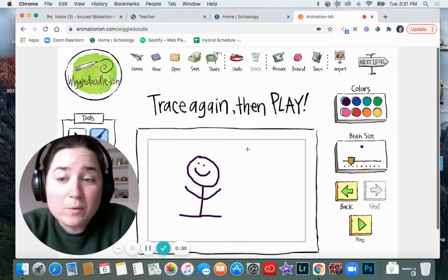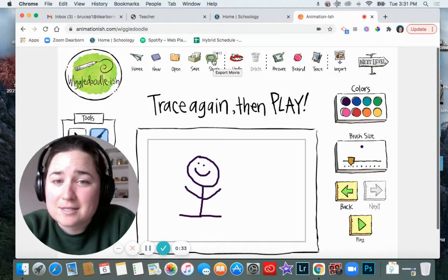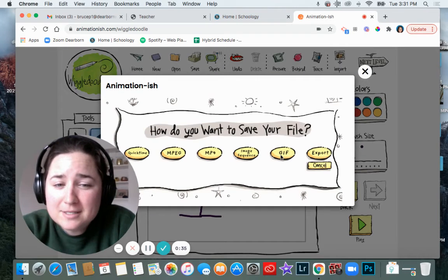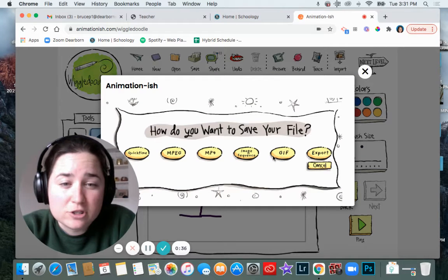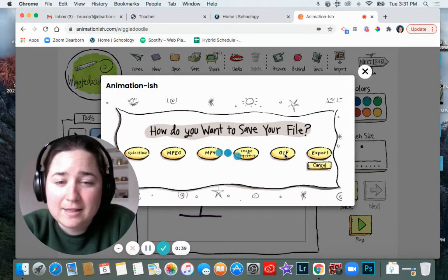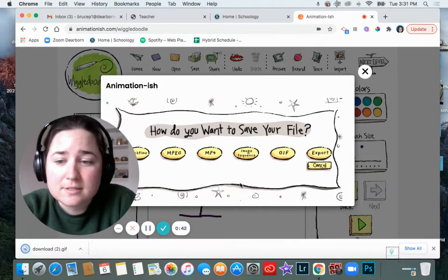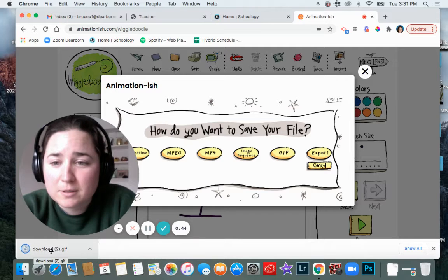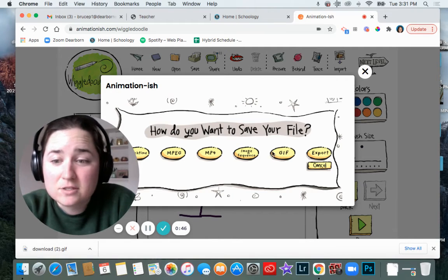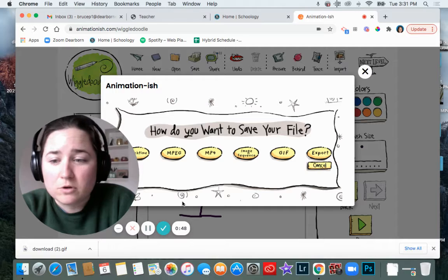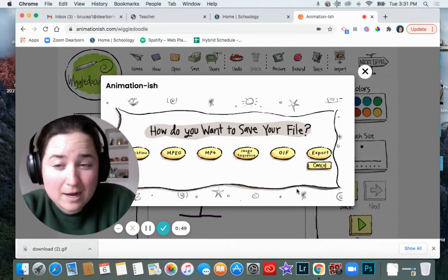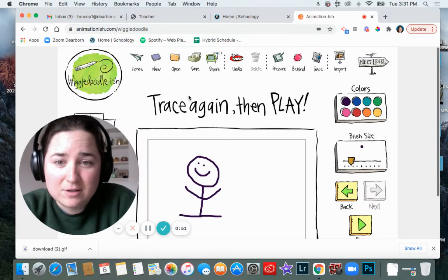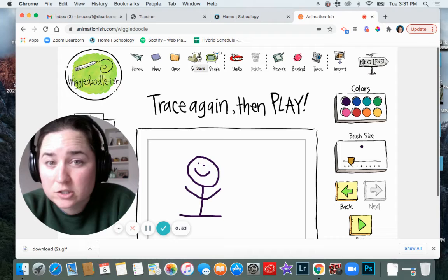Now I want to upload it though, so I'm going to click this share button up here and I'm going to download it as a GIF file. So I'm clicking on that and it is saving to my computer. It just popped up down here so I can see it's saved to my computer. It's just called download because I didn't actually save it yet on here. I can do that after.